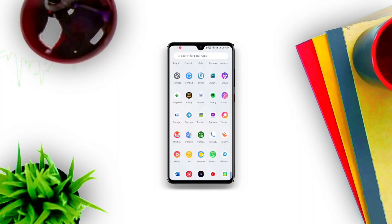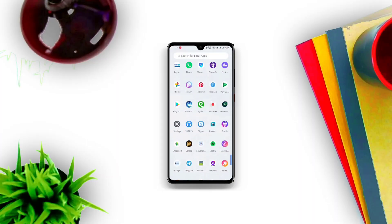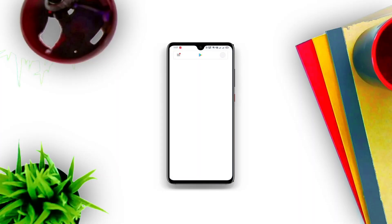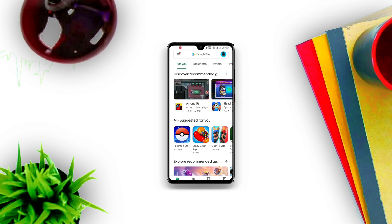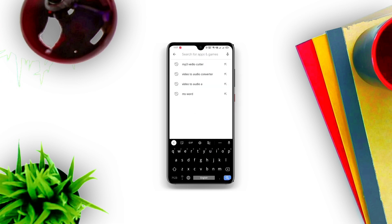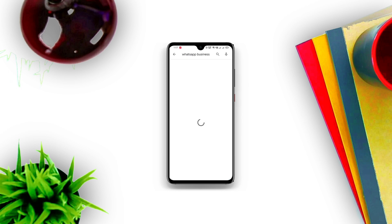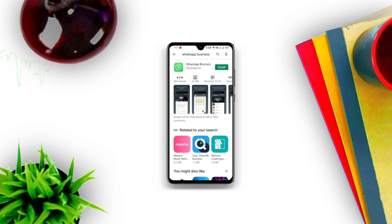In this video, we are going to discuss how to create a free virtual WhatsApp number. Firstly, download WhatsApp Business from the Play Store.